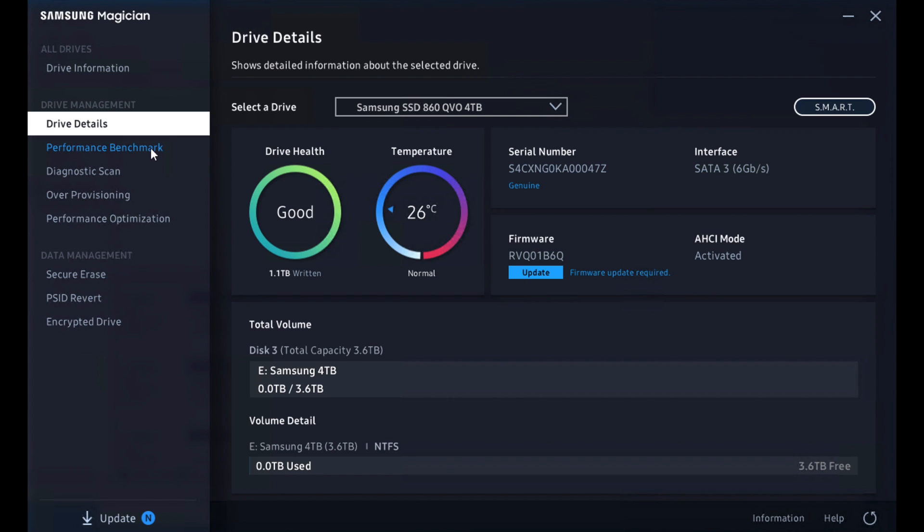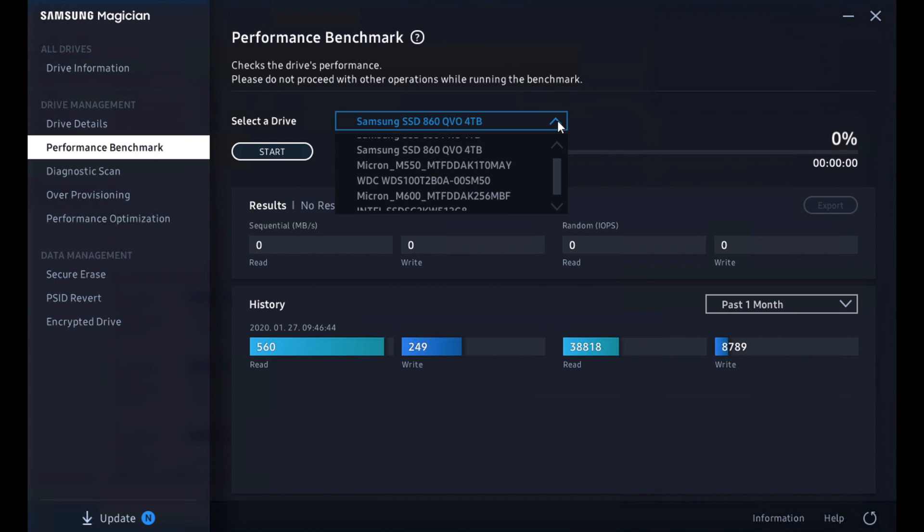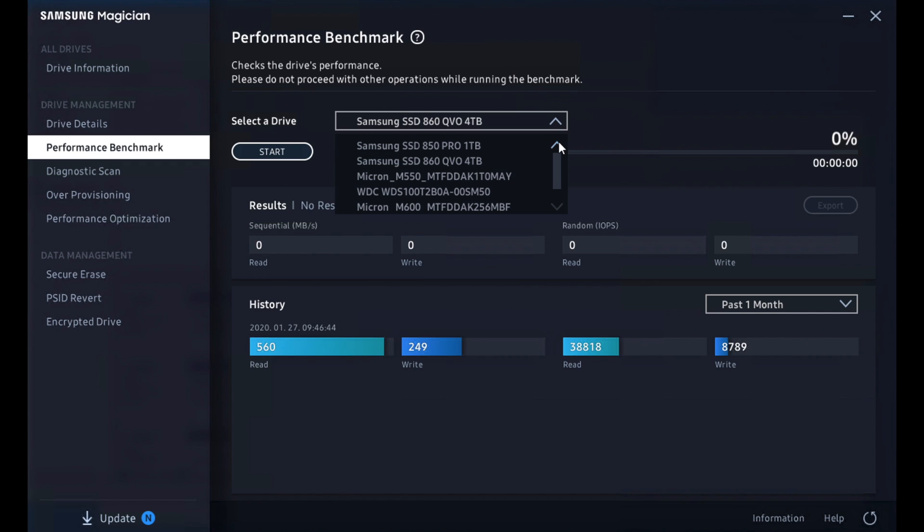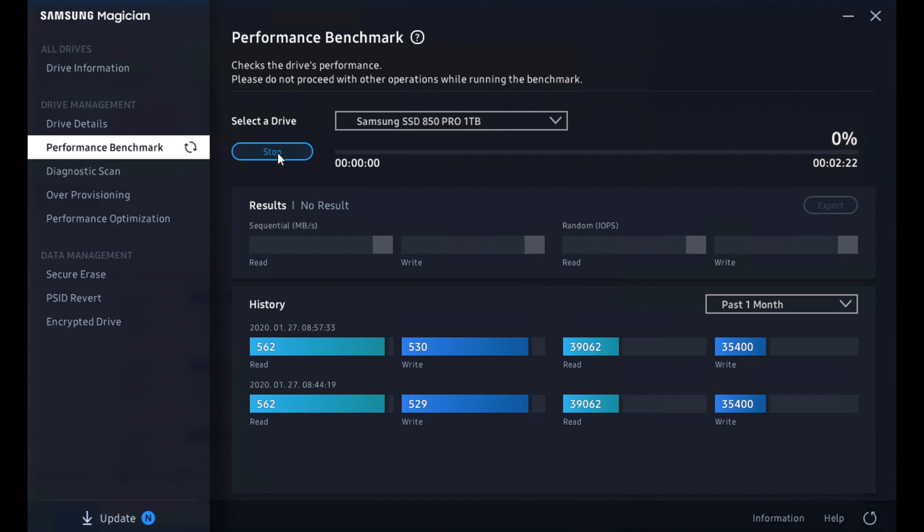Samsung also includes a performance benchmark tool. You can see we ran this just a few minutes ago. And this is useful for just keeping an eye on your drive's performance. If we switch back over to the 850 Pro, it's been run a couple times and identical results, which is interesting. But anyway, we can hit start on this. It takes about two minutes to run, but it'll show you some interesting details.